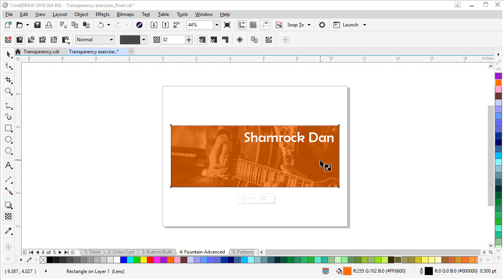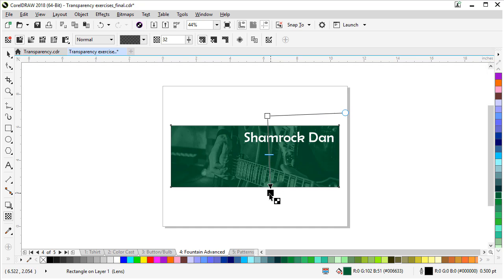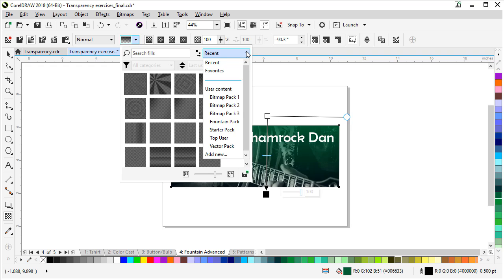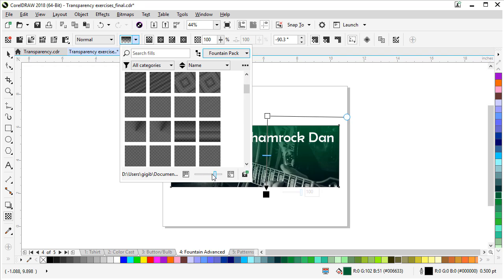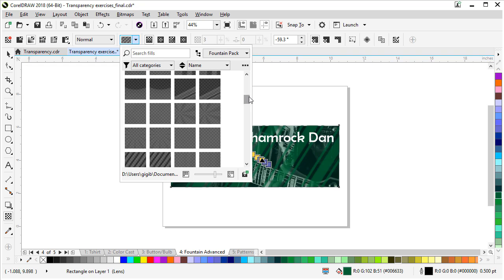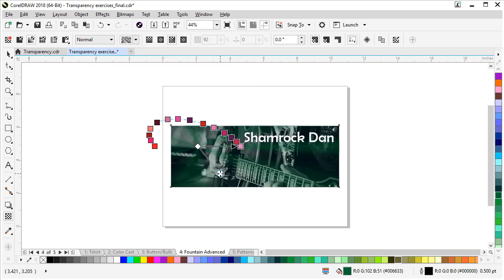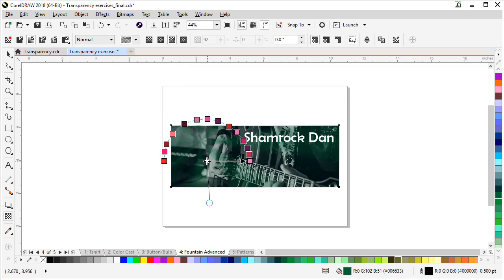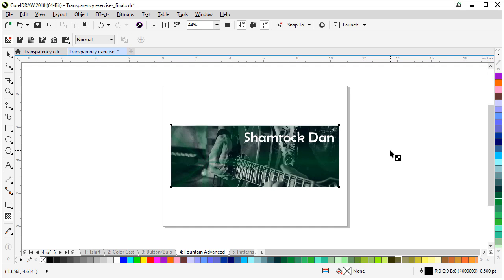Let's go back to the Shamrock Dan image to show some advanced options with fountain fills. Let's change it back to green, draw a fountain transparency on the rectangle, then go to the transparency picker. Under the options on the side, choose Fountain Pack — it gives you all kinds of options. You can adjust the size of the thumbnails and click on them to see their effects. I found one that looks like stage lights, so instead of a solid green tint we can position it to look like band lights on a stage.